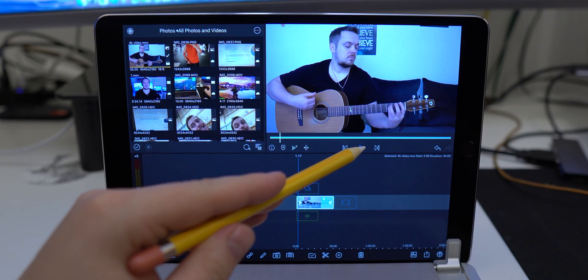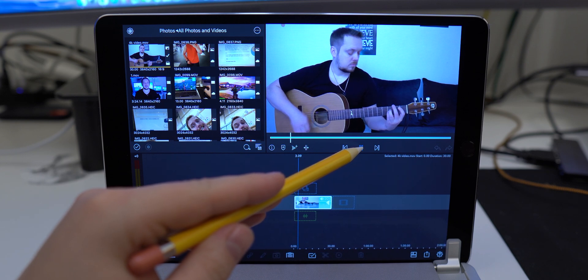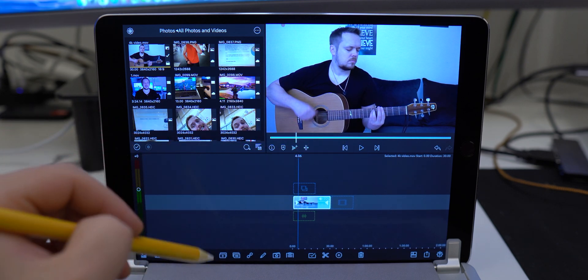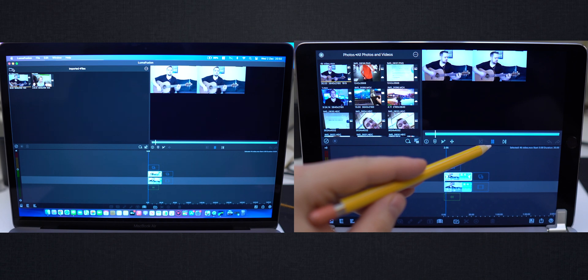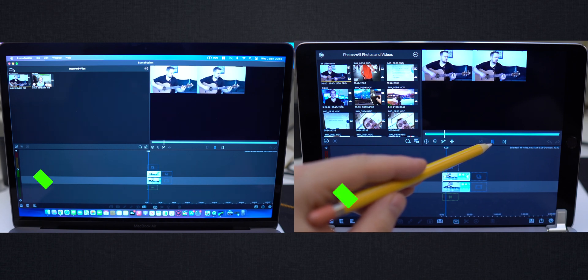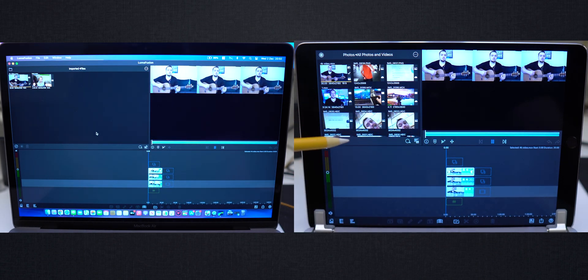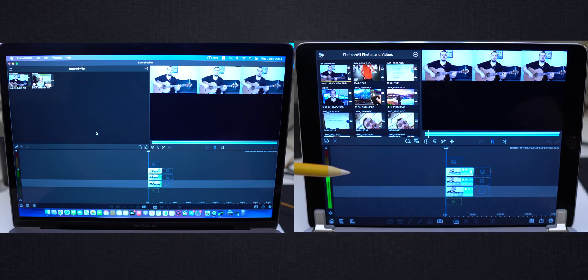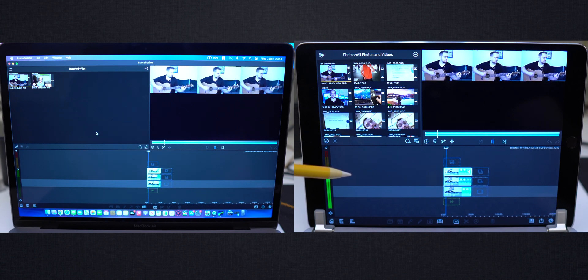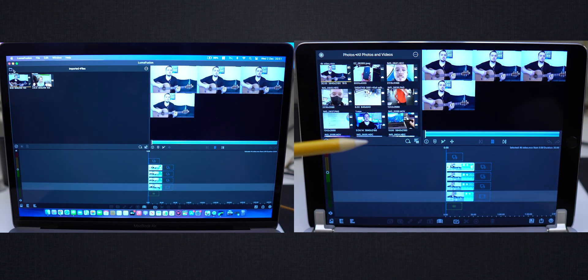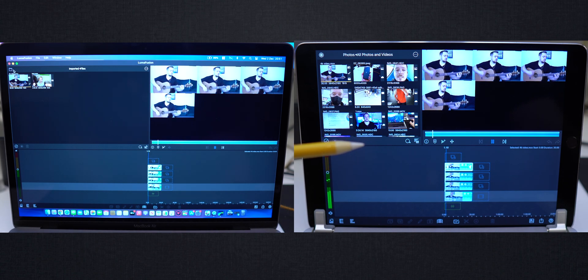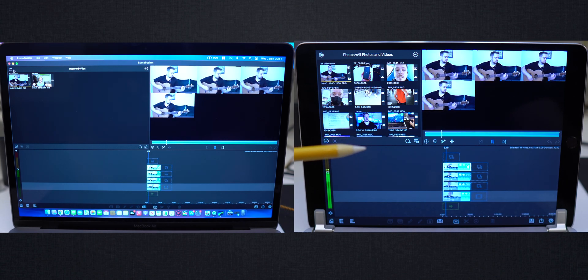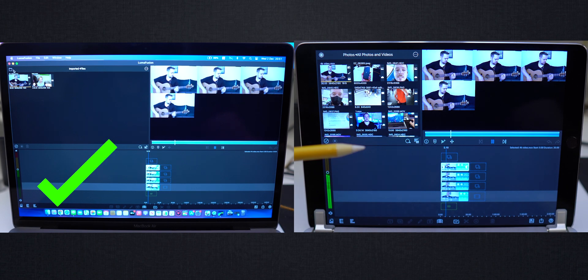This is 10.5 inch 2017 iPad Pro. And as you can see it can handle 4K footage quite easily. Now 3 4K videos in the same time. Wow, can it handle 4K? No, not really.